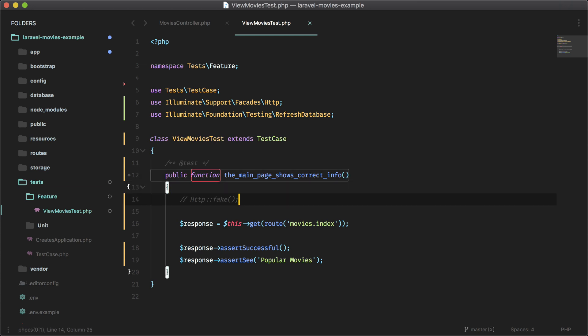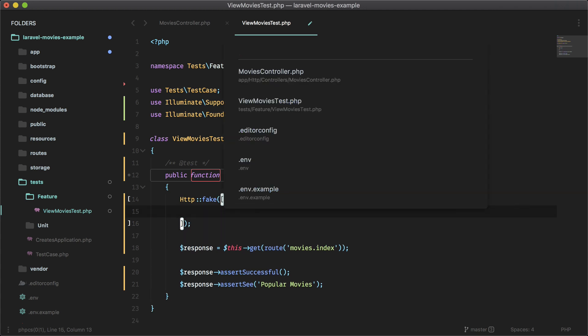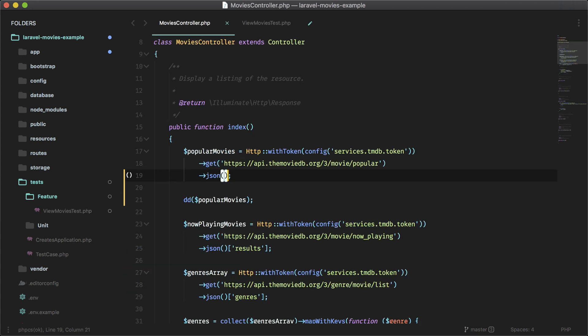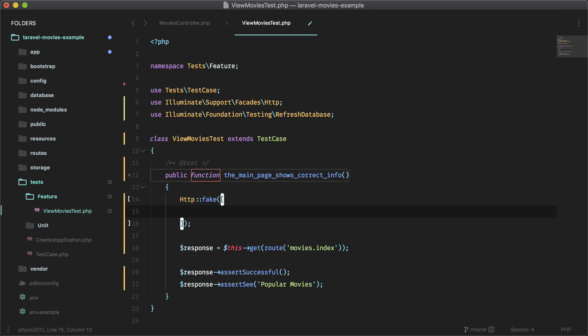Let's put the fake back and we want to specify our own responses in here. So in the controller, we're hitting three endpoints here and we want to hit those three endpoints in here as well. So, by hit, I mean fake.